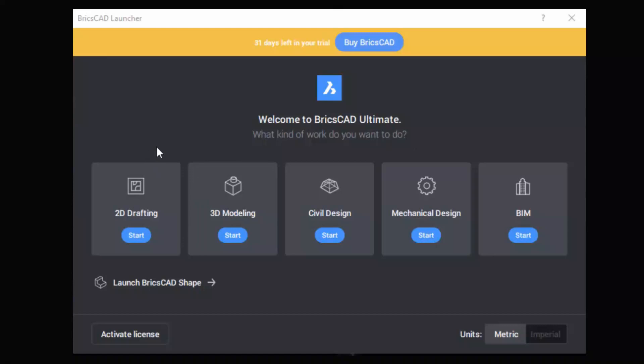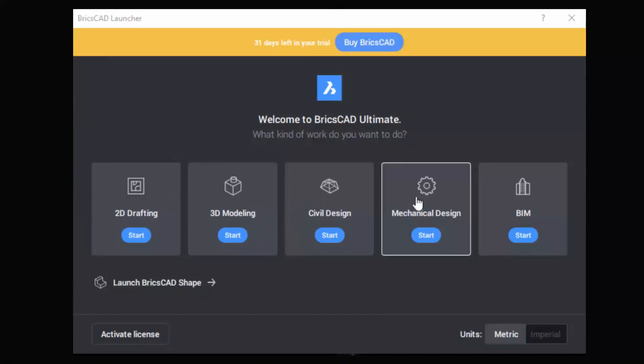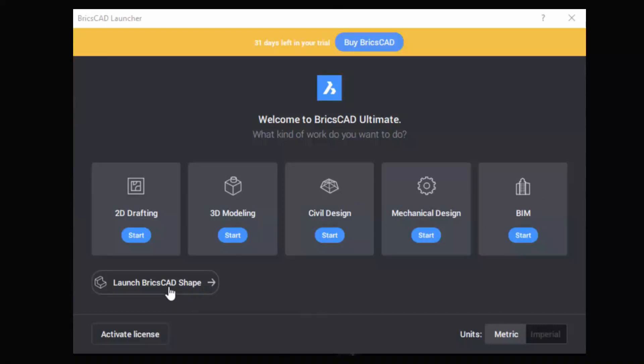The launcher shows 2D drafting, 3D modeling, civil design, mechanical design, and BIM toolsets. Click on launch BricsCAD Shape link to launch BricsCAD Shape.